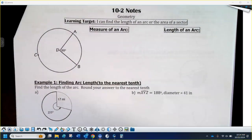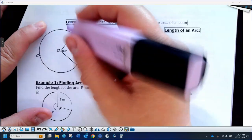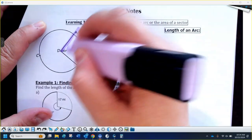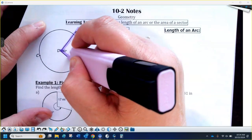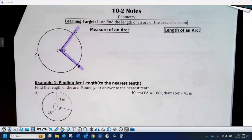We did measure of an arc yesterday, and this can be really confusing, but the measure of an arc is different than the length of an arc. Here is a central angle — we started talking about that yesterday. A central angle has its vertex on the center of the circle, which in that picture is the letter D. If you have a central angle, it can break the circle into two different arcs.